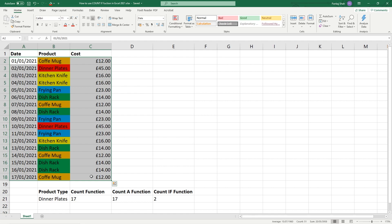You can imagine this dataset will be much, much bigger. We're only looking at a few days here - make this 365 days and then you'll all of a sudden see that it's quite difficult to manually calculate or count all of these entries.